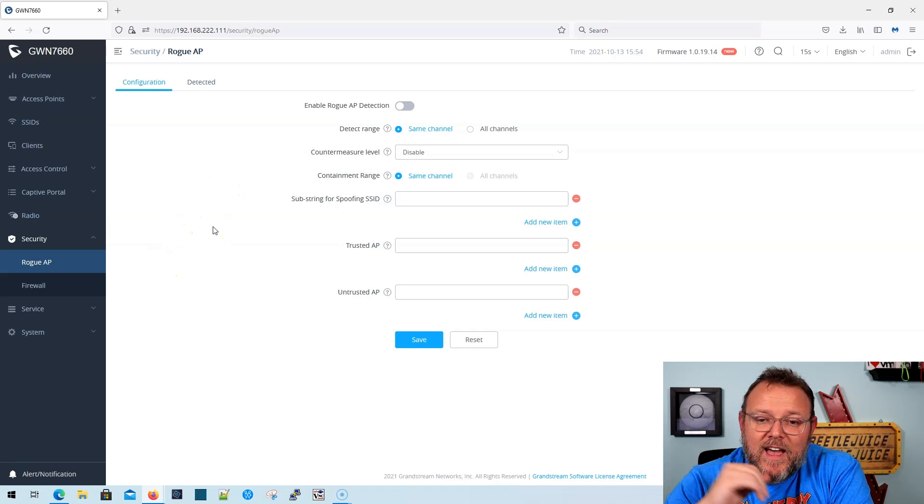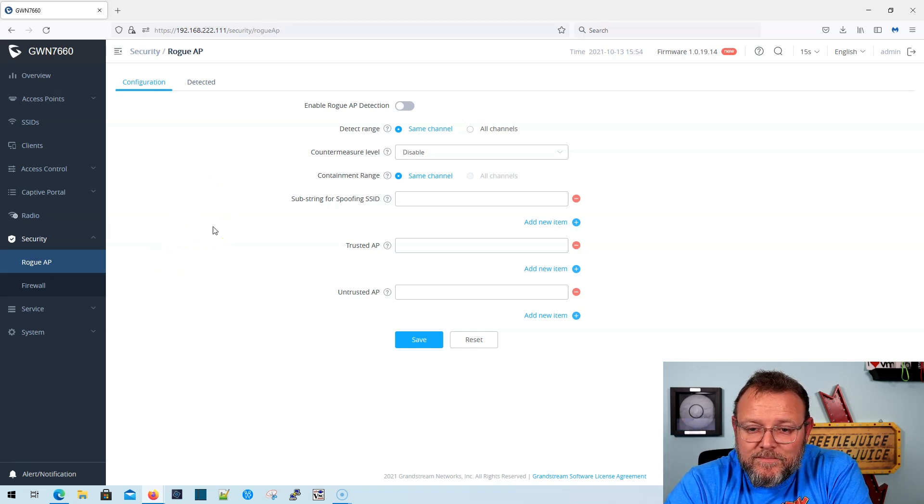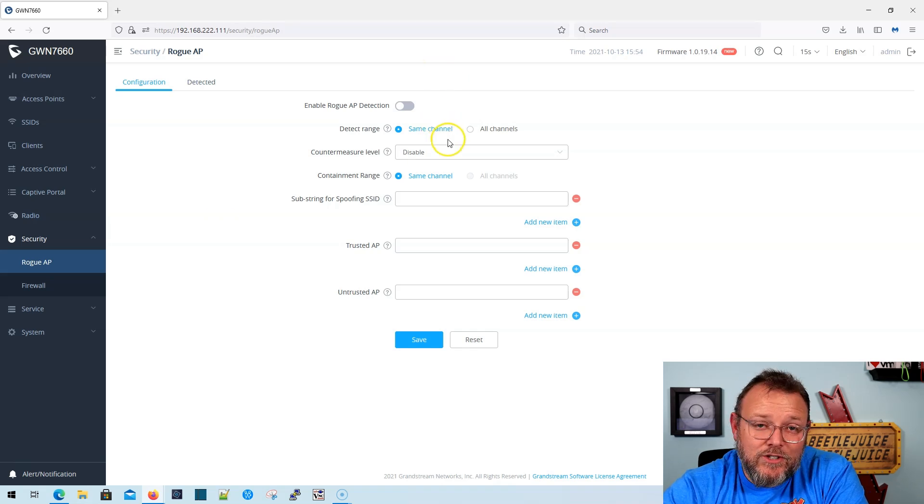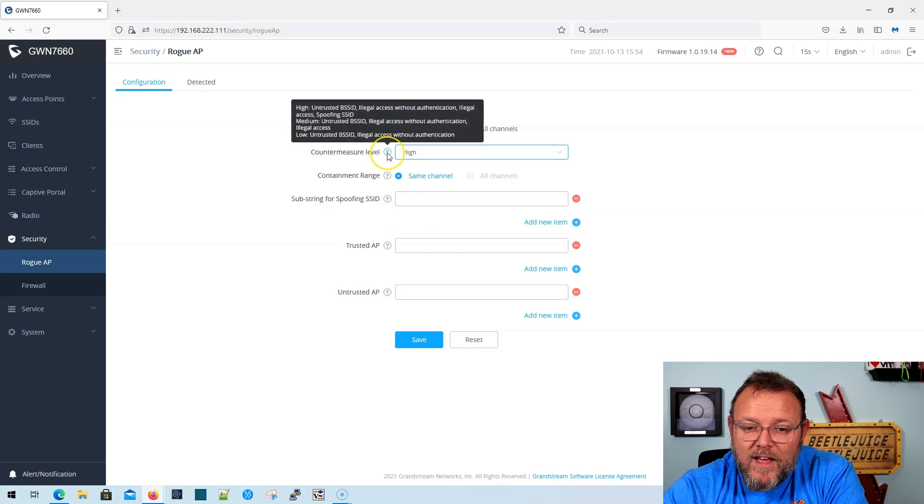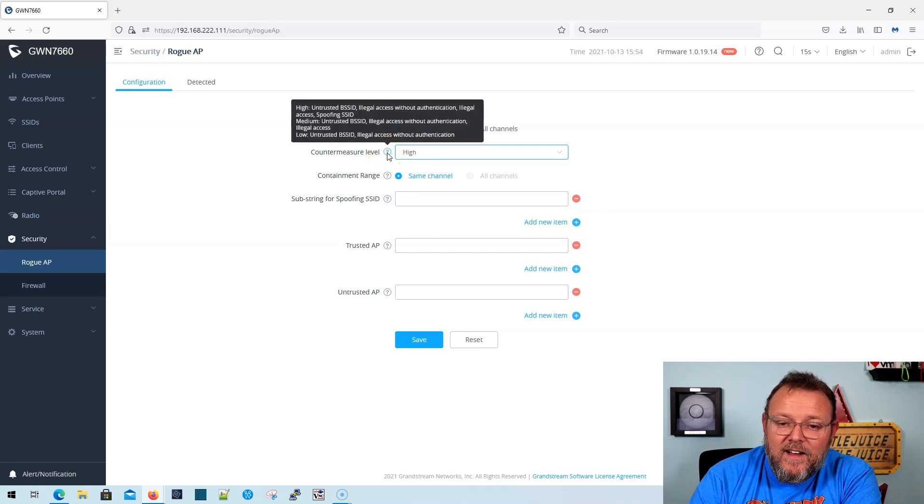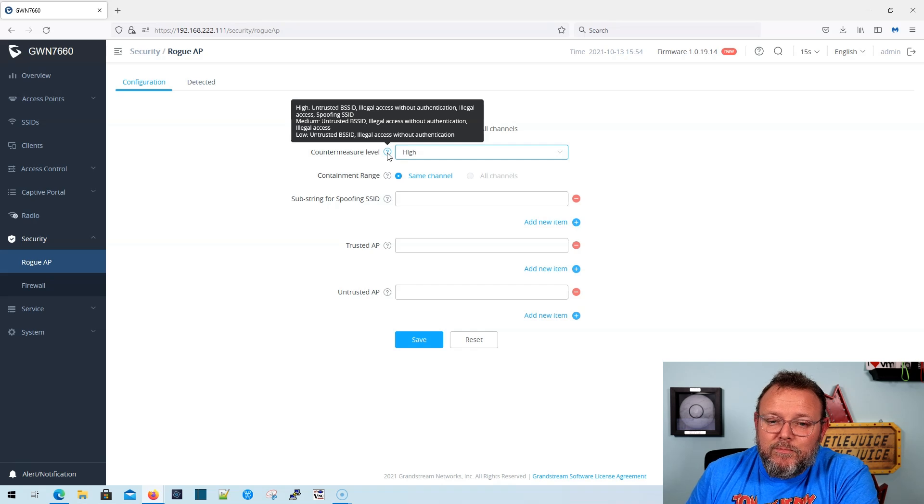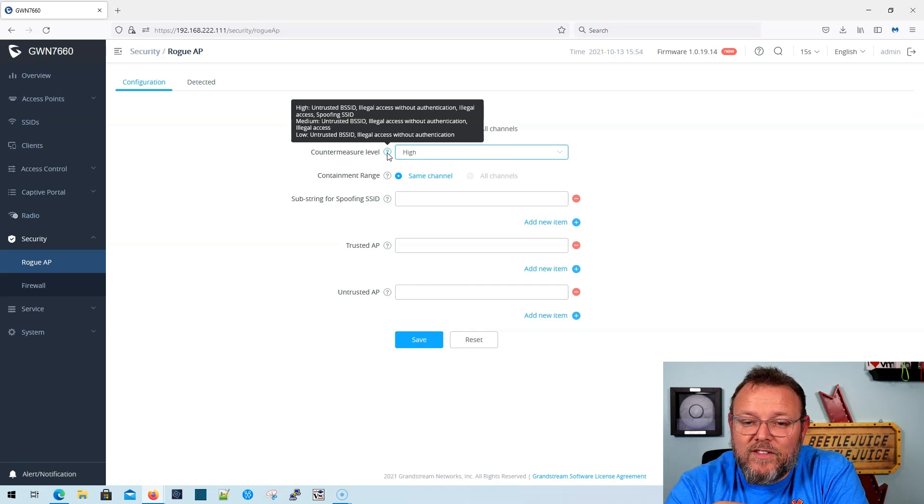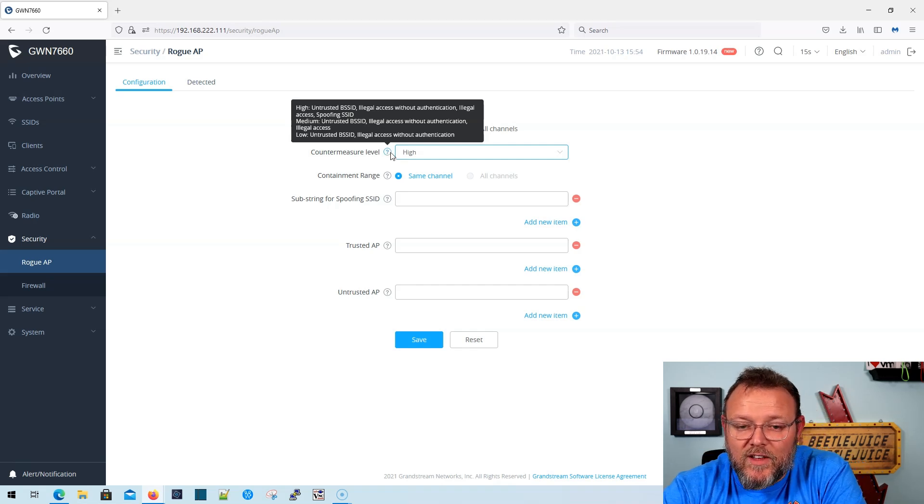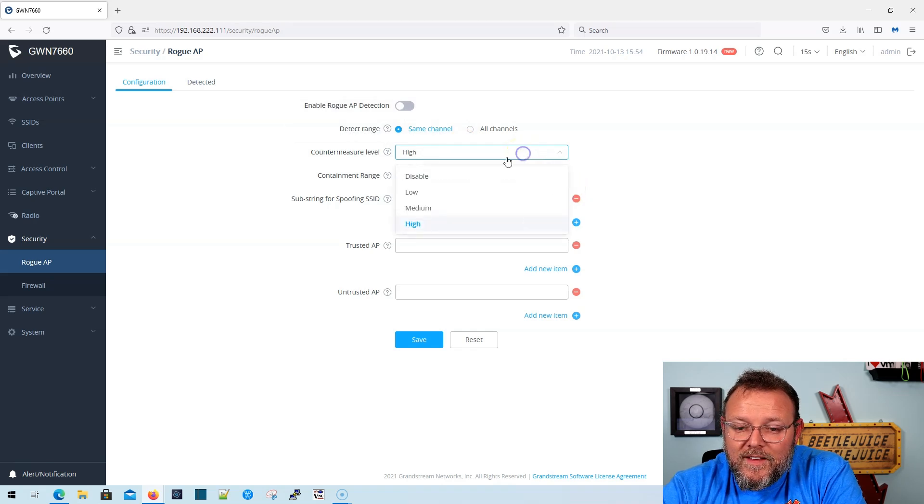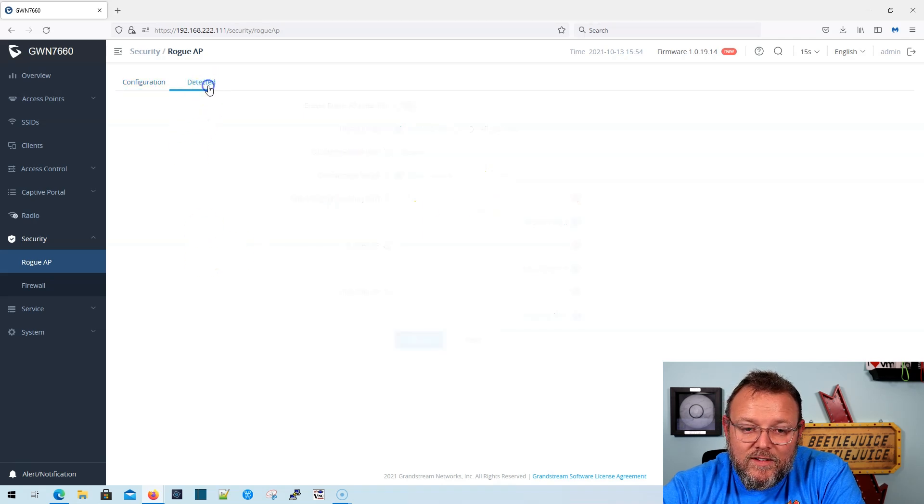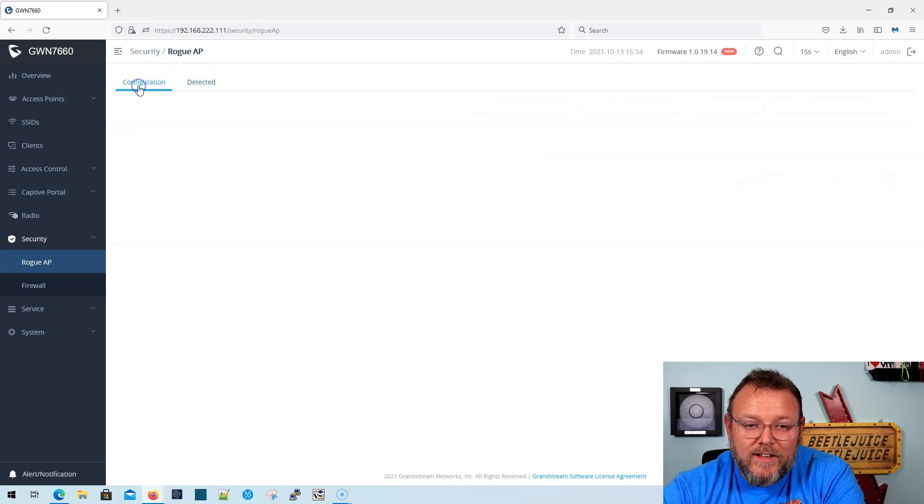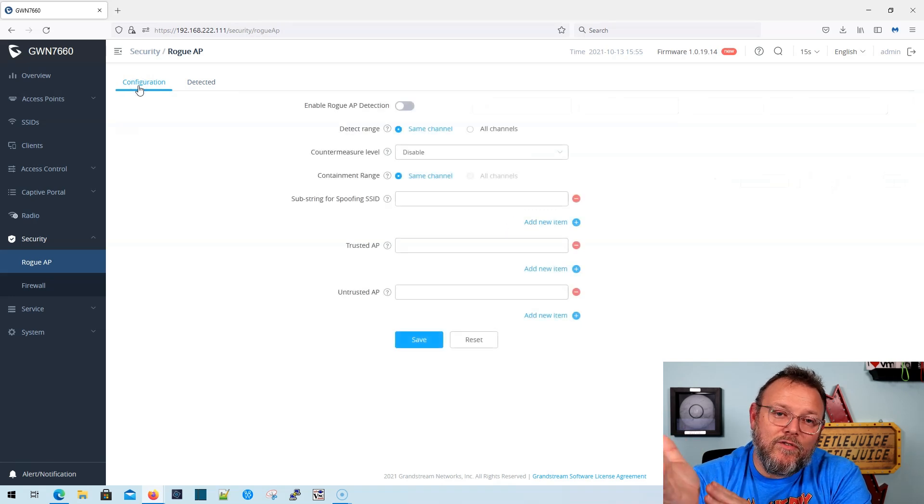Now here's something else that they have added is the rogue AP detection. And you can detect on the same channel or all channels. And then you have countermeasure levels and in a high countermeasure. It's untrusted BSSID illegal access without authentication, illegal access spoofing SSID. We're going to disable that for now.